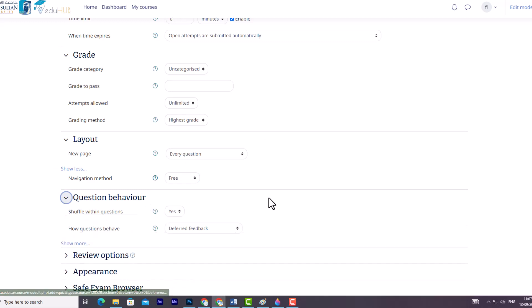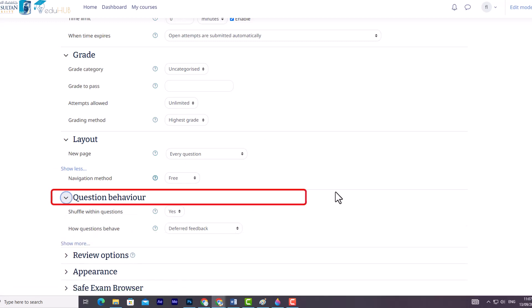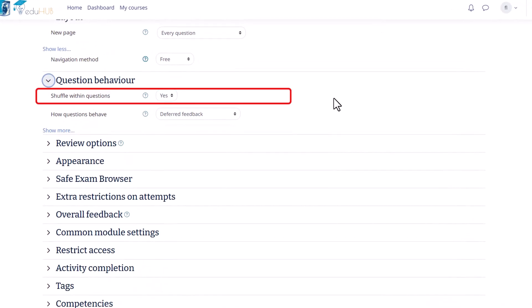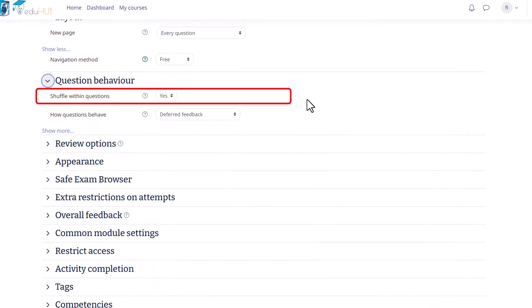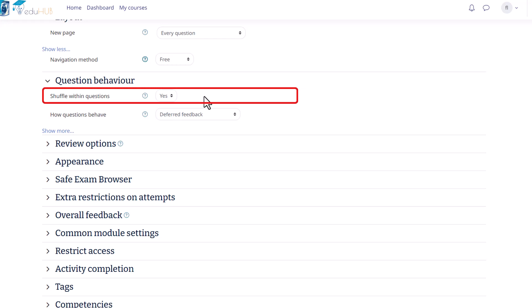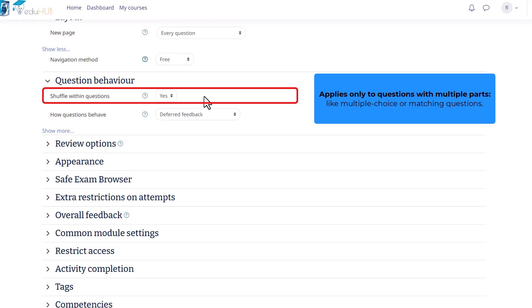Now let's delve into the Question Behavior section, which allows you to control various aspects of the quiz. First, we have the Shuffle Within Questions option. By selecting Yes from the drop-down menu, the parts of each question will be randomly shuffled each time a student attempts the quiz. It is important to note that this setting applies only to questions with multiple parts, like multiple choice or matching questions.